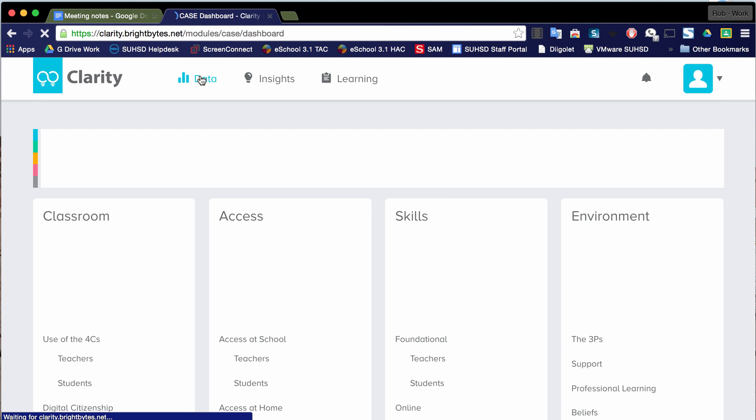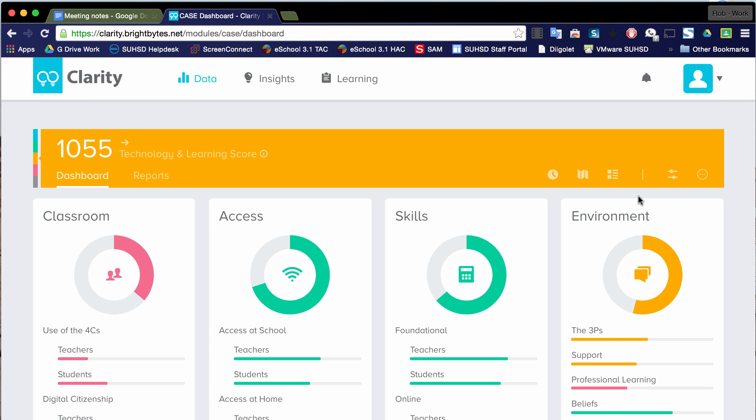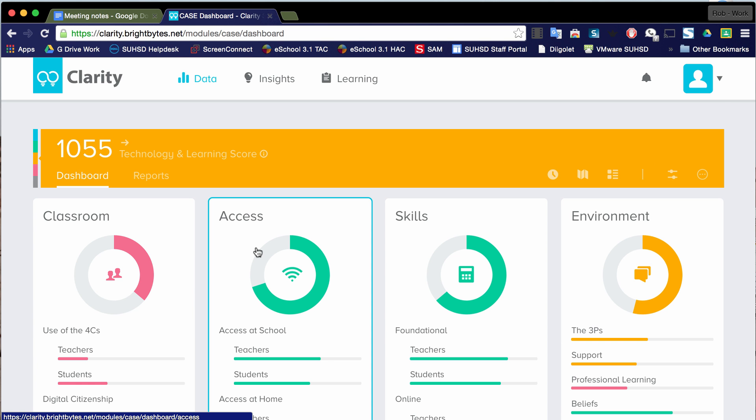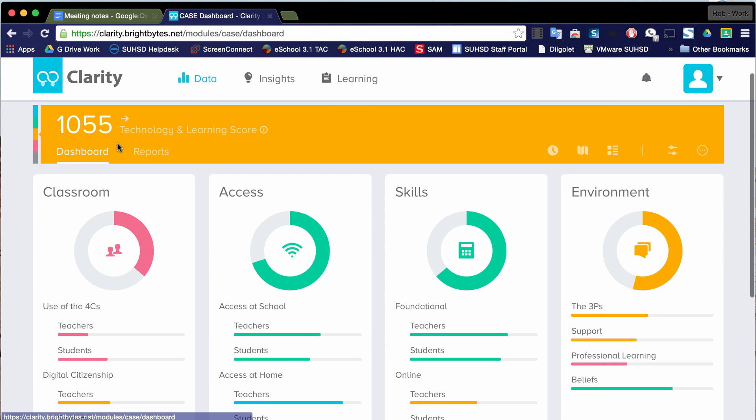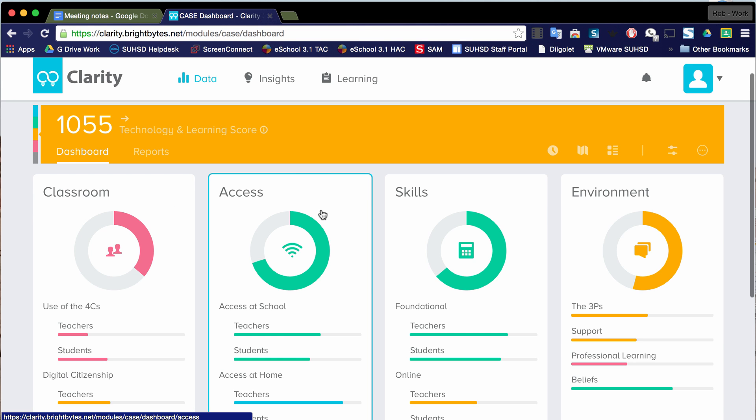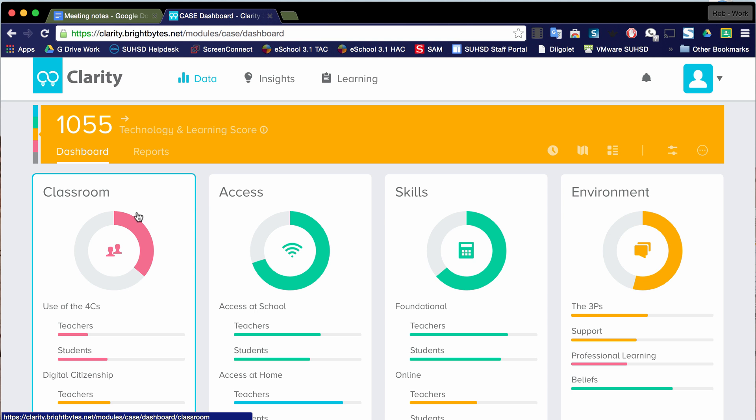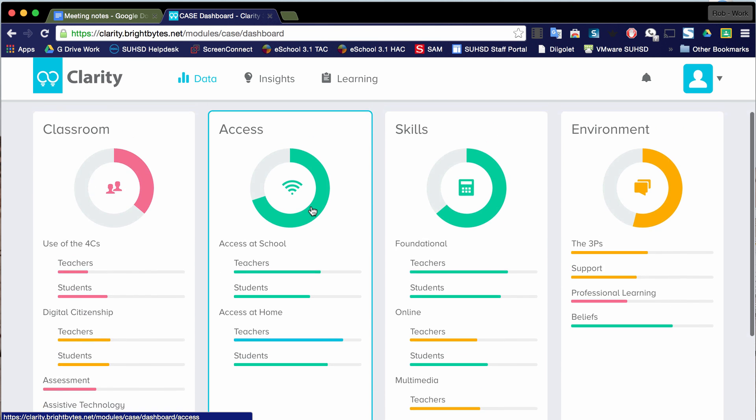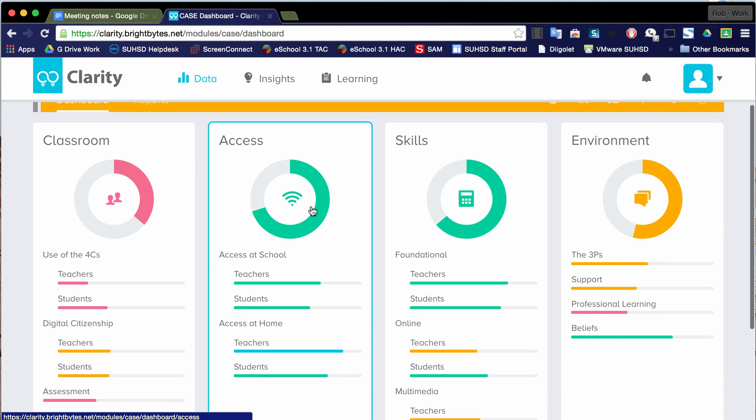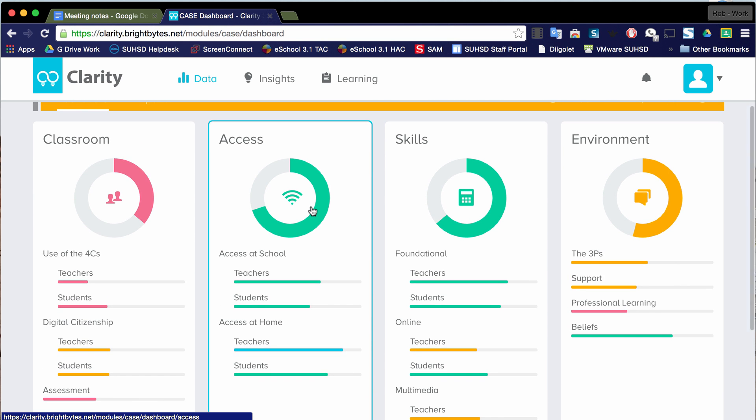So let's go back to the data. Clicking back on that data page. And again, you've been made aware of that filter. You're going to want to use that a lot. But again, we're back at looking at the district as a whole. And we're going to click on just one of these domains.